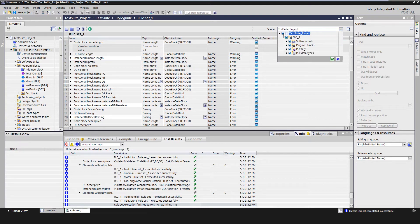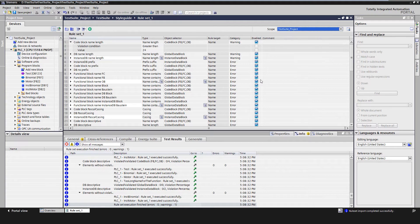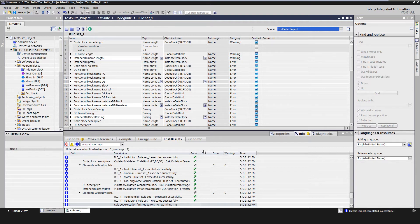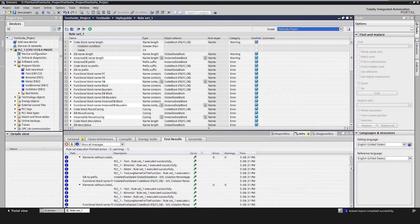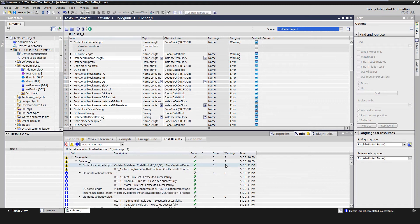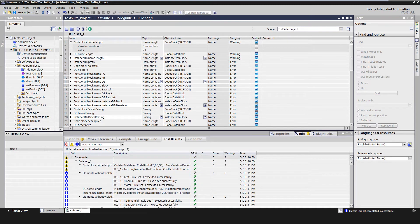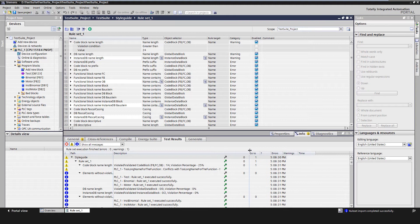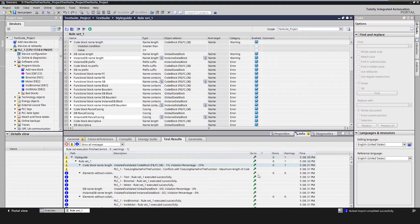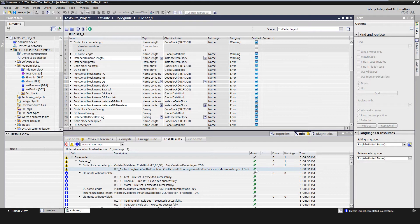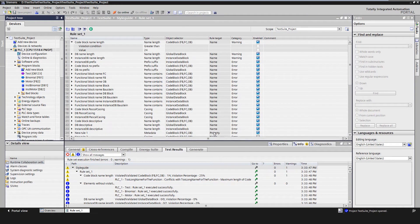We use Scope to select the scope of validity and have the selected project components checked. The results of the Style Guide Checker are displayed in the Inspector window in the Test Results tab. Here we can already see a rule violation from a program block with a too long name. With the link, we can jump directly to the module to correct the rule violation.